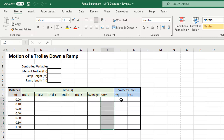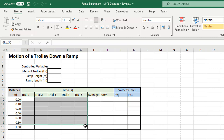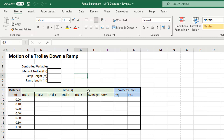We're also going to do some columns here to calculate the average and the instantaneous velocities based on the data that we get. This is where we're going to record our data. So how do we create this from scratch?